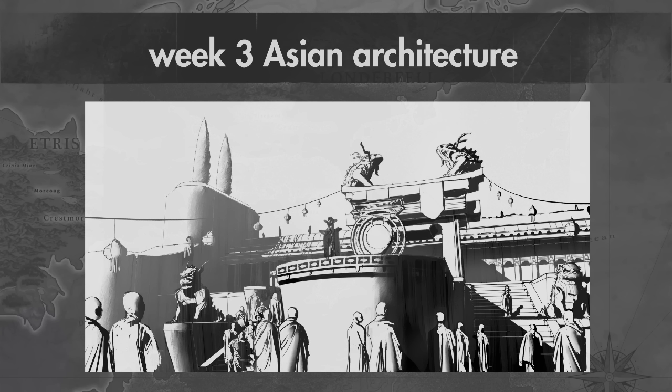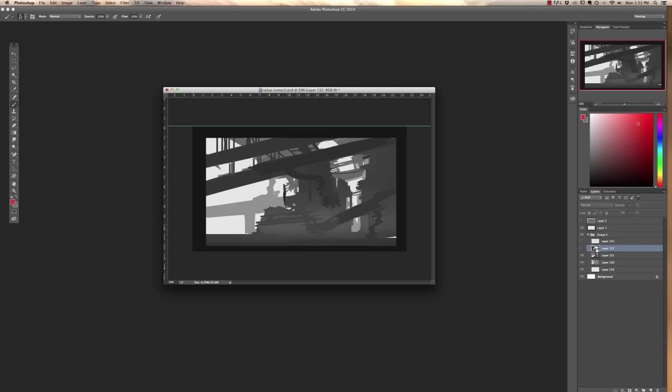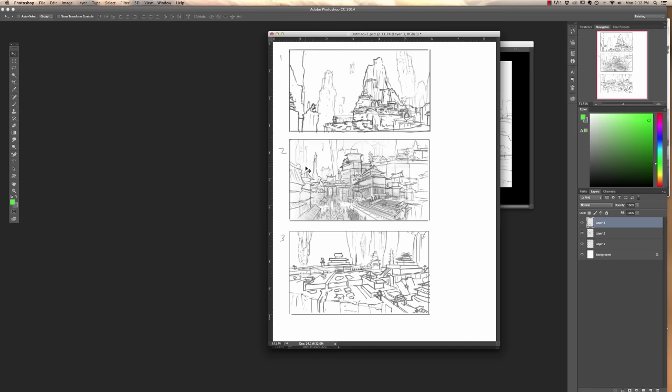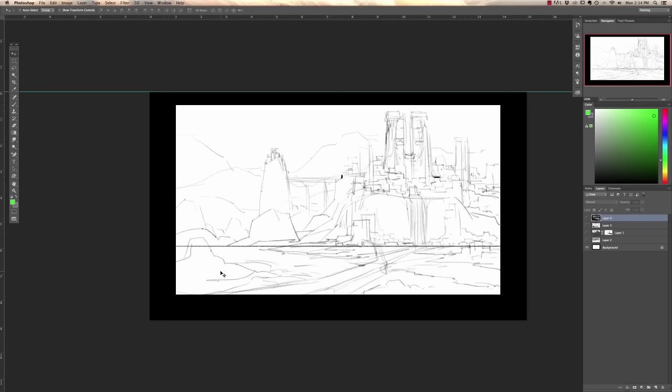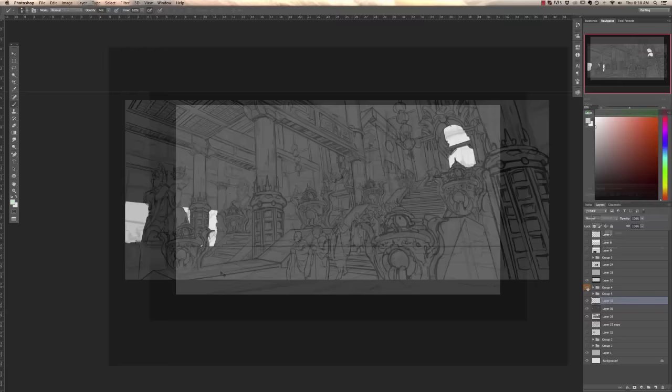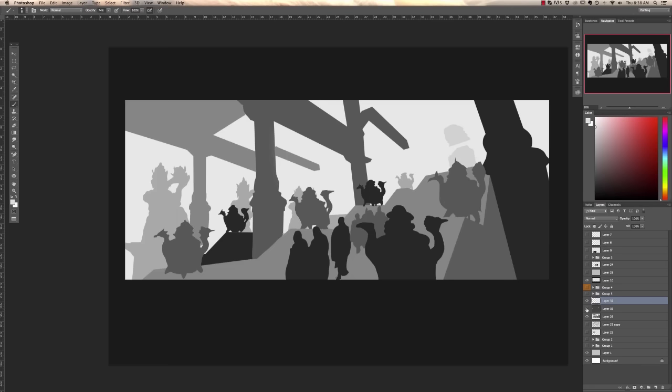In week three, Asian architecture, talking about how we can really incorporate value into our scenes and how we can take our drawings and push them to the next level and how that integrates into shot design. I'll cover how to turn these sketches into full value concepts, how we can generate light and forms.